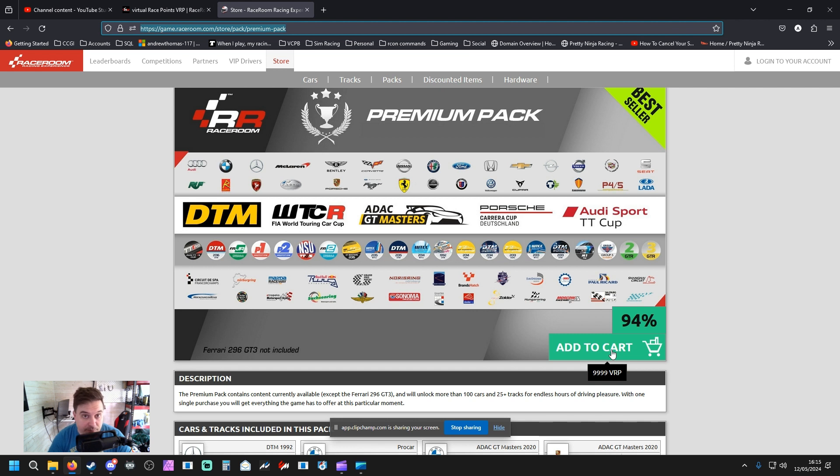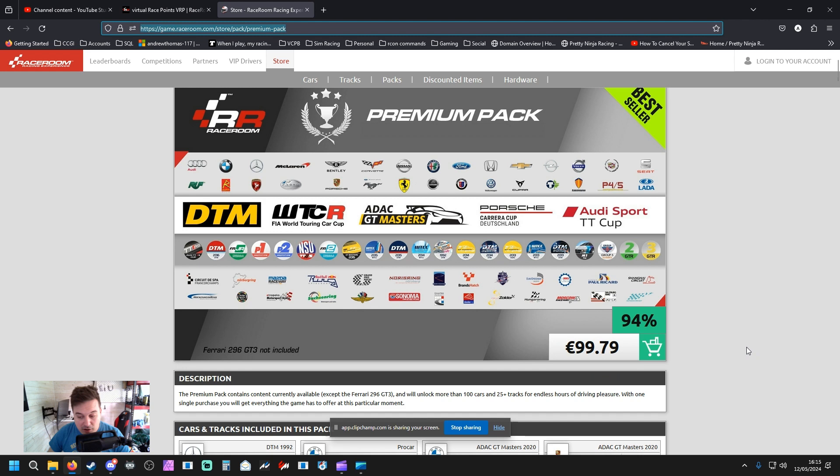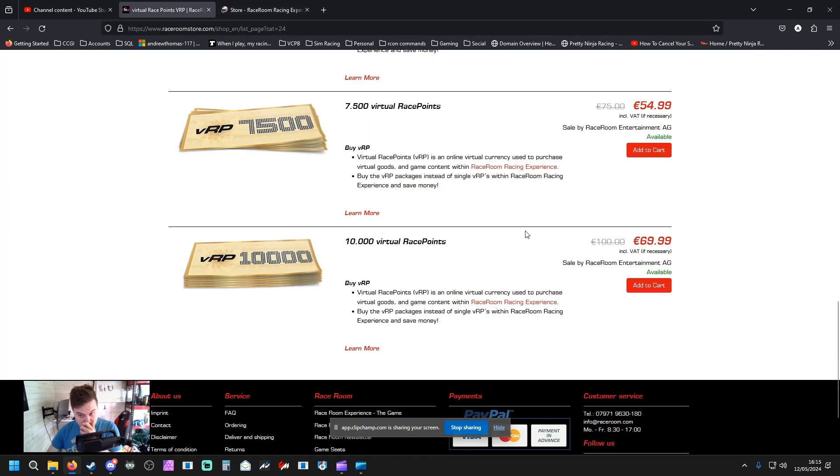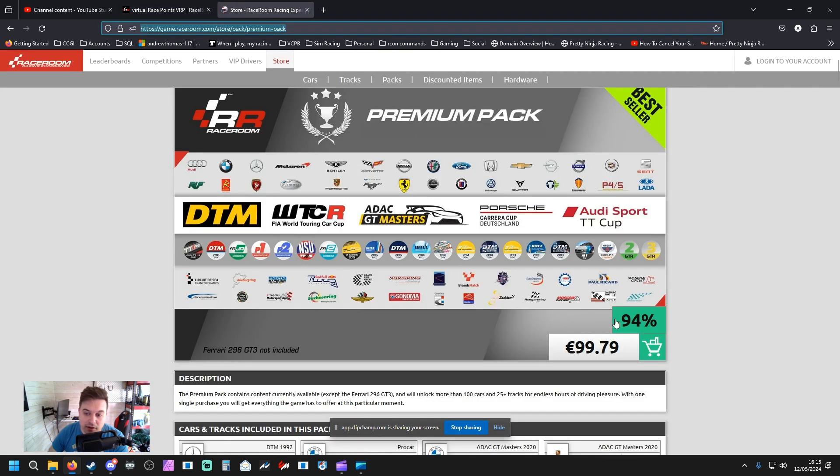Guess where I'm going with this? So rather than spending 100 euro, you could spend 70 euro and save 30 quid off their Premium Pack and get everything in the game bar the Ferrari.